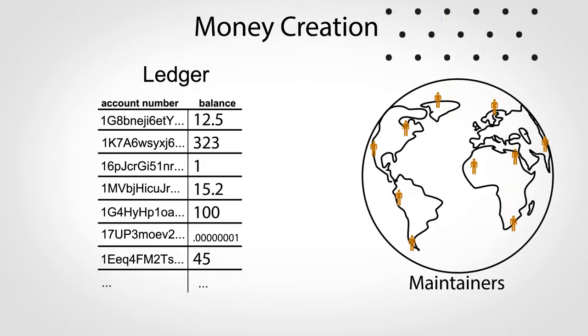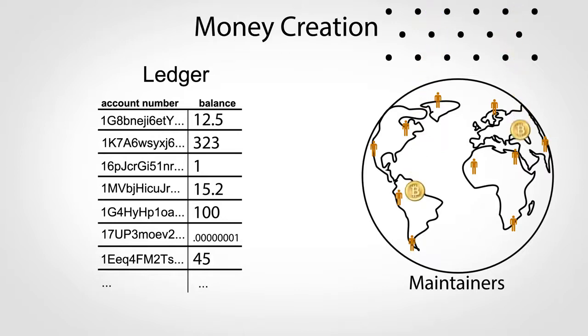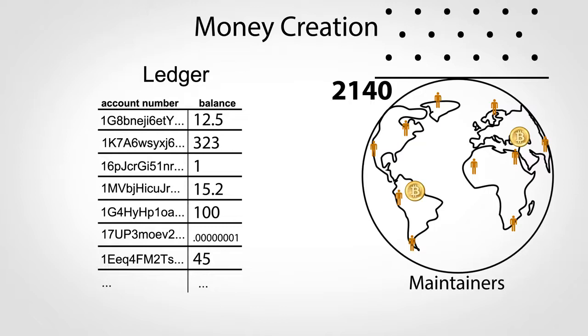The voting system simply provides a convenient way to randomly distribute money into the world, and in fact, after 2140, no more money will be created.